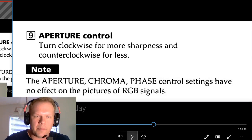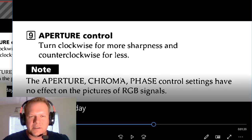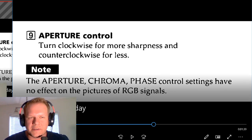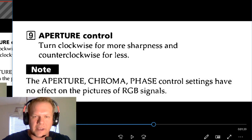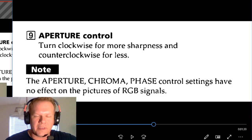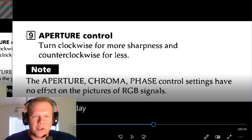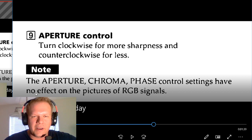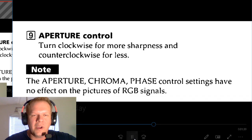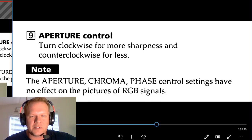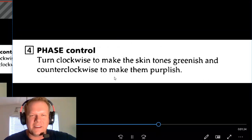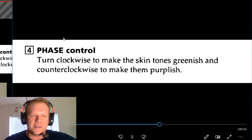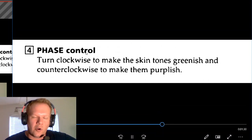If you note the note down here, it says aperture, chroma, and phase controls have no effect on the pictures of RGB signals. If you start using these controls and you're not seeing anything and you're using RGB, it's because it's not supposed to work.